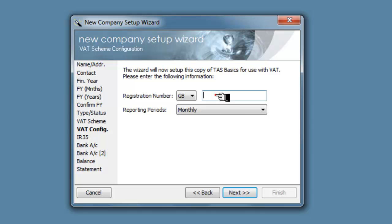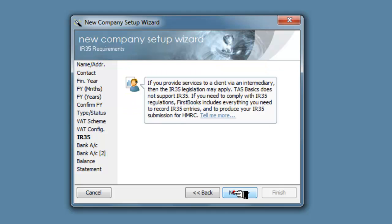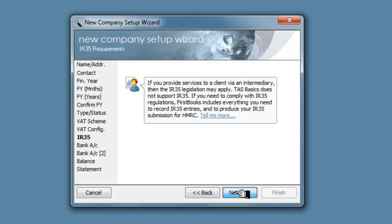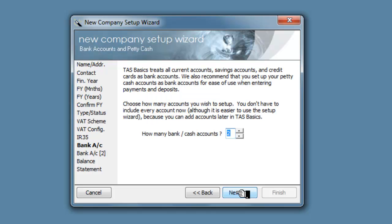So we now need a registration number. Our reporting periods are going to be monthly. The rest of it doesn't apply there.